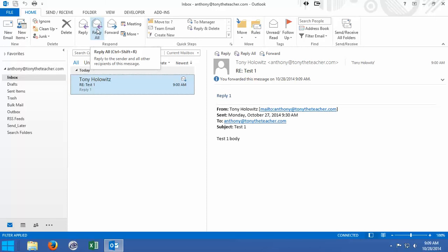So we've sent an email, we've deleted an email, we've replied to an email, and we've forwarded an email. And those are really the fundamentals of working with email in Microsoft Outlook. In the next tutorial, I'm going to talk about adding a signature to your email. Ladies and gentlemen, my name is Tony Holowitz. Thank you very much, have a great day.